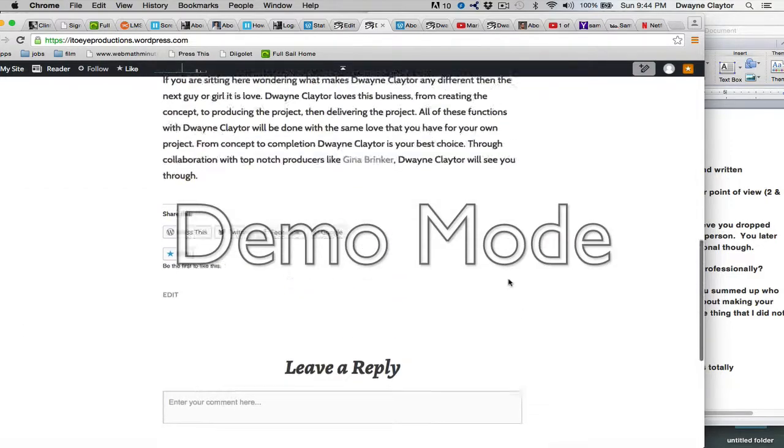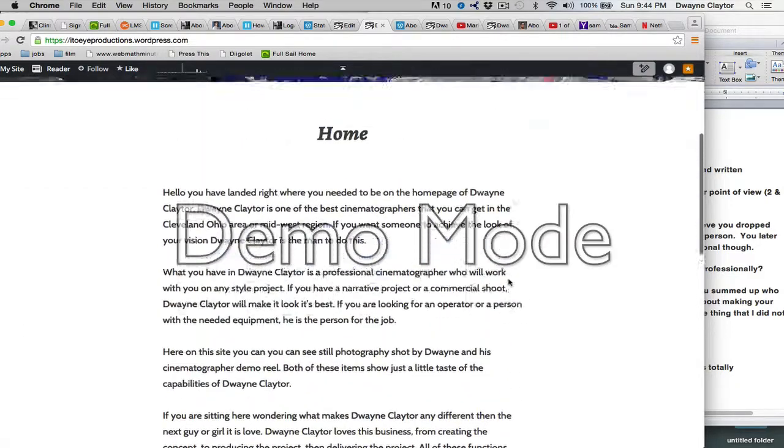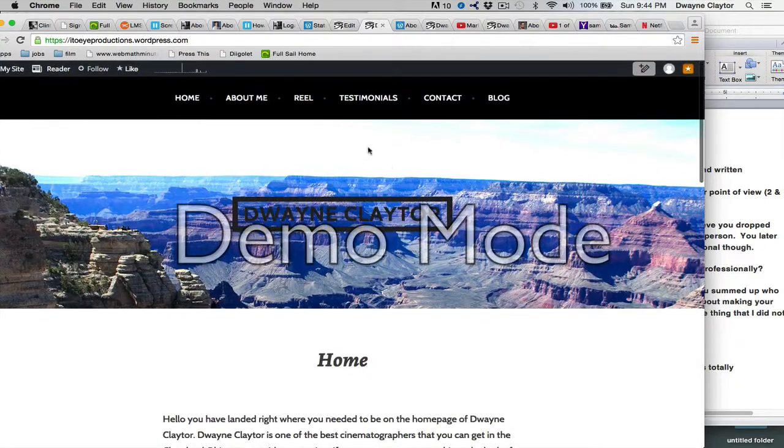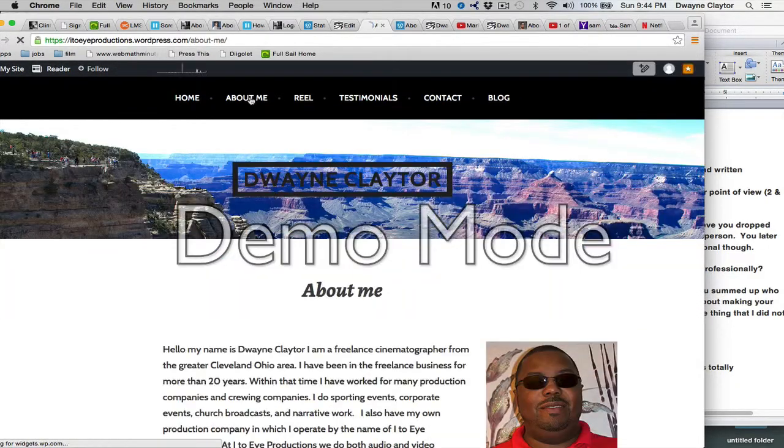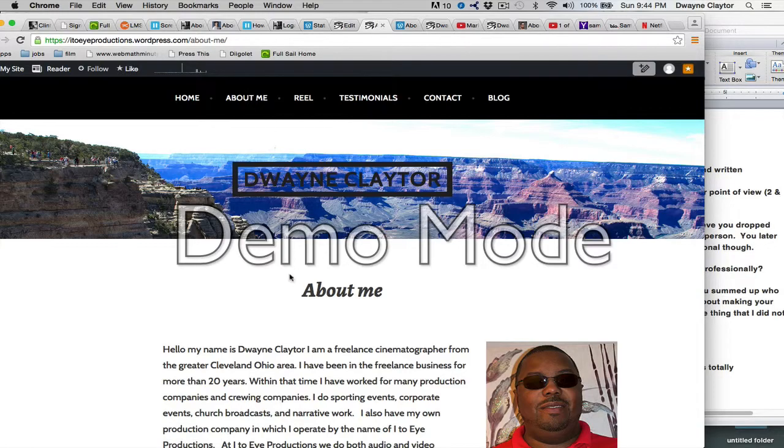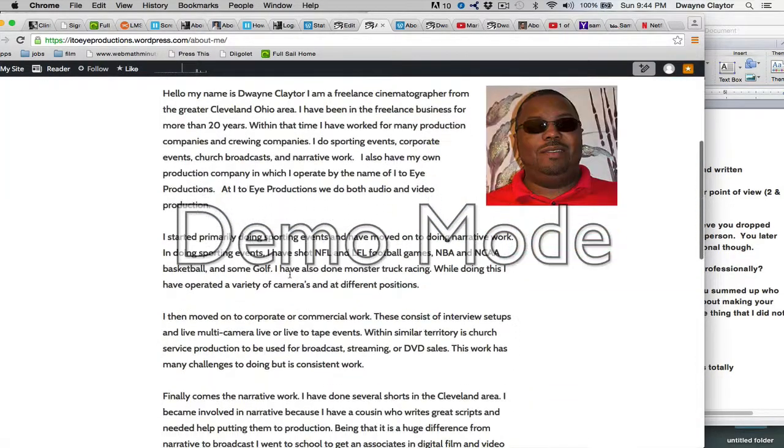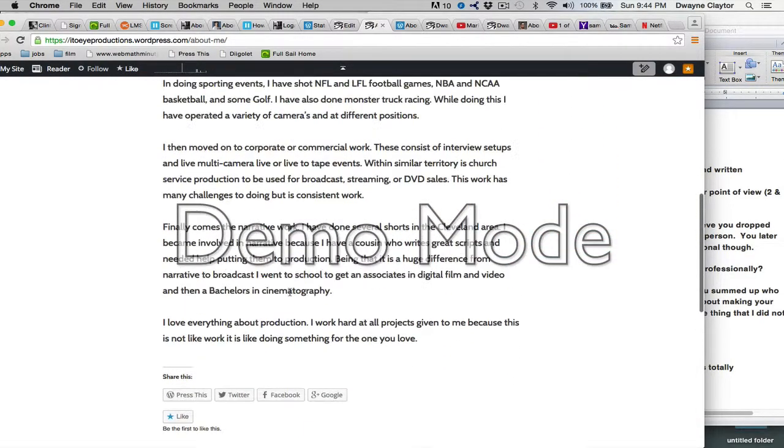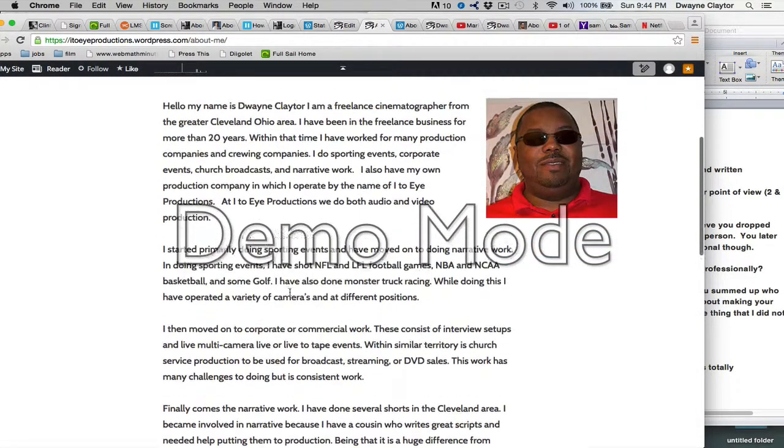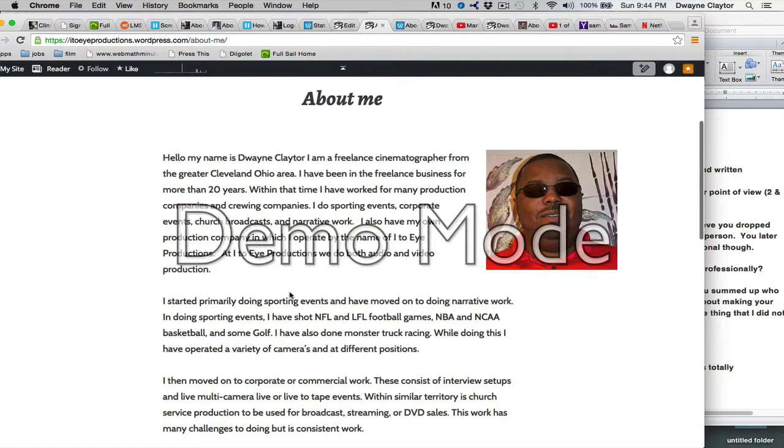And then we'll go to my About Me page, which has my About Me.